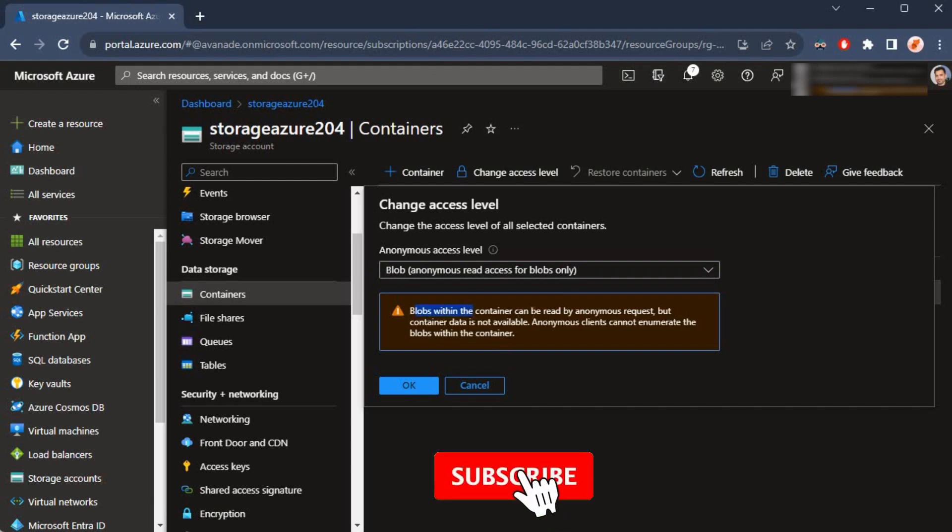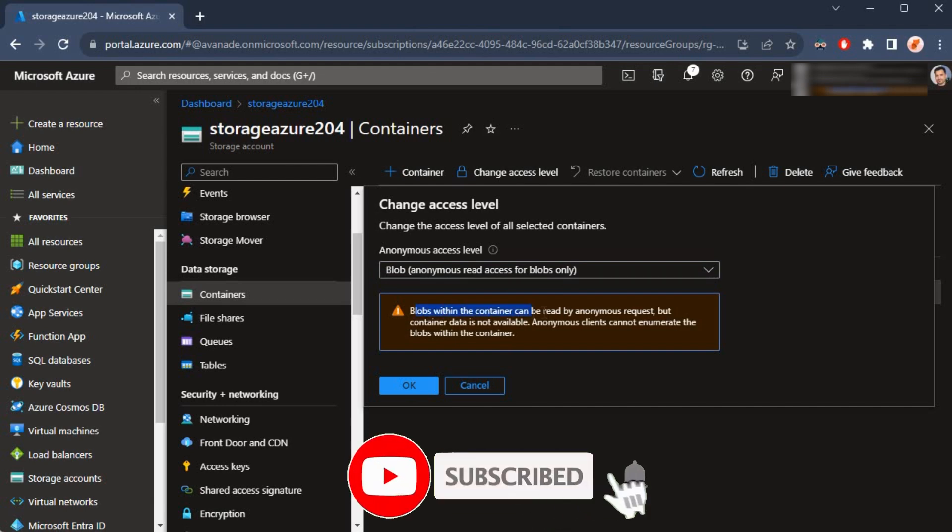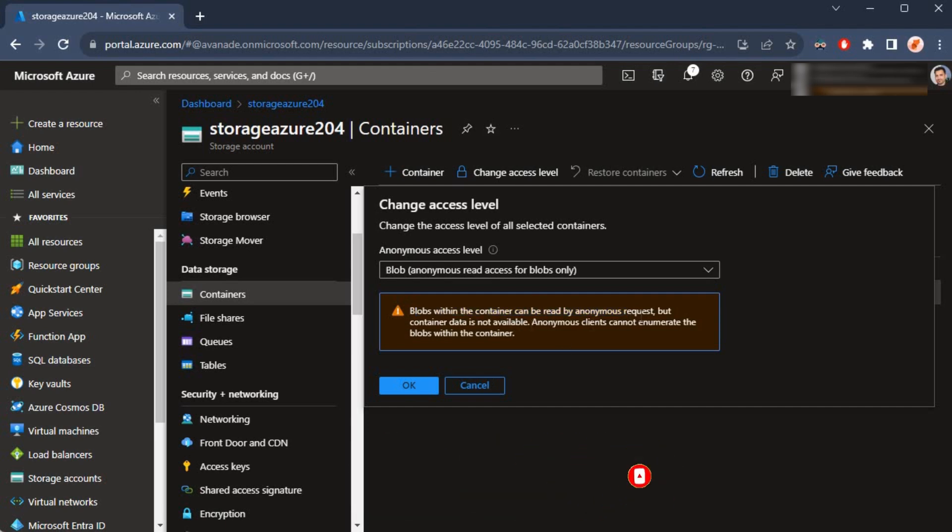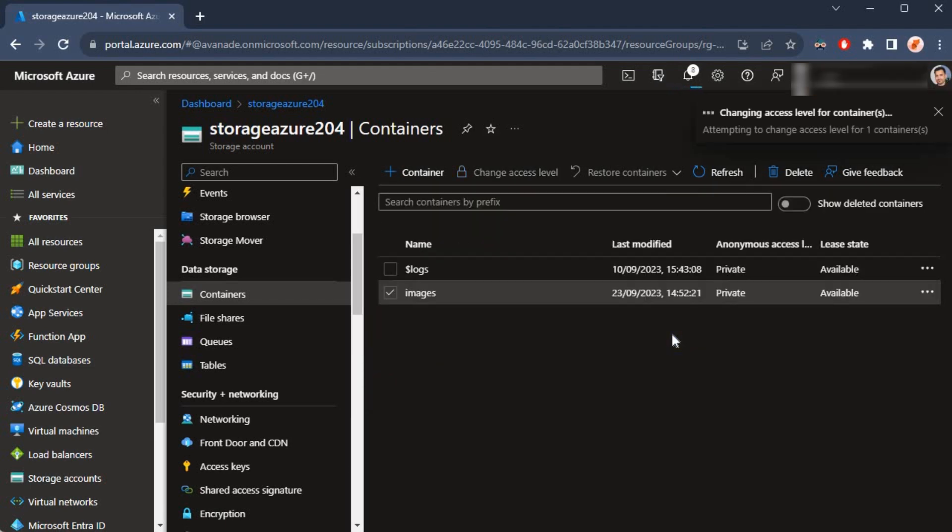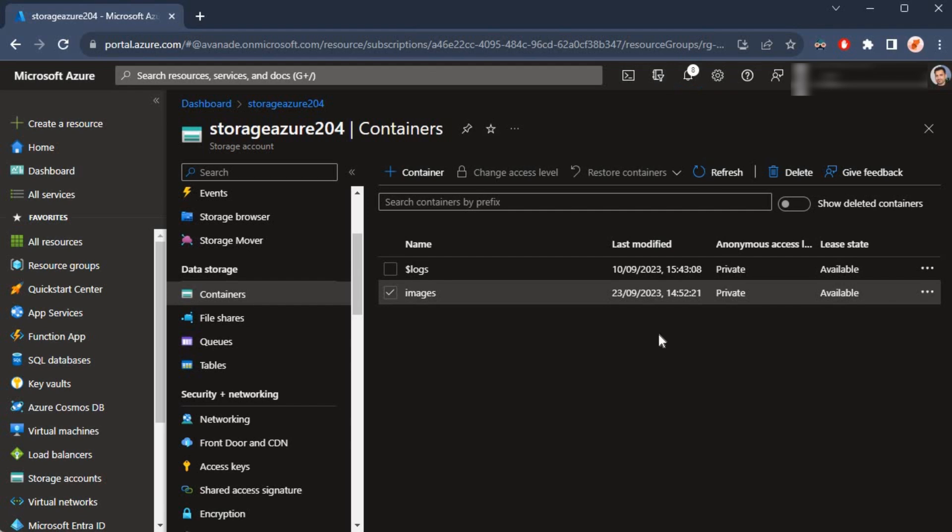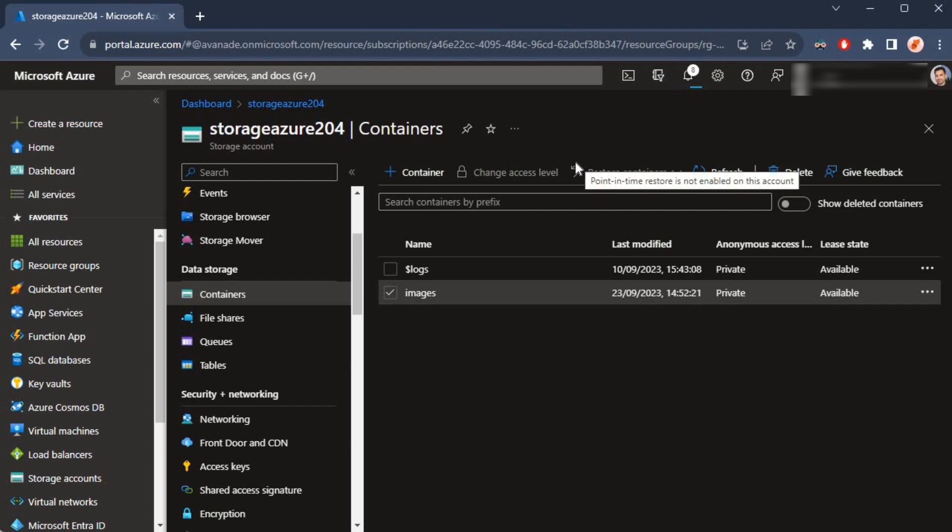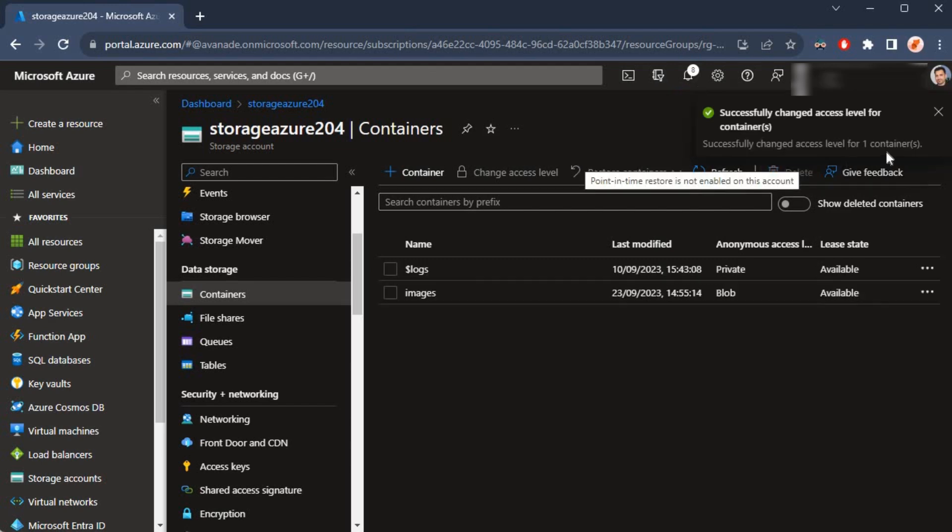It's saying blobs within the container may be read by anonymous request. All right, let me click on okay. It's making the changes, looks like the changes are in progress, and the changes have been made.